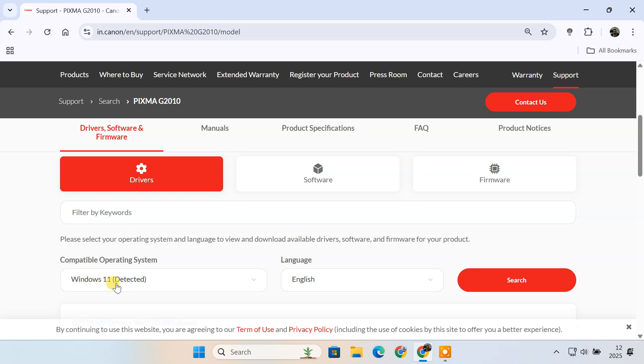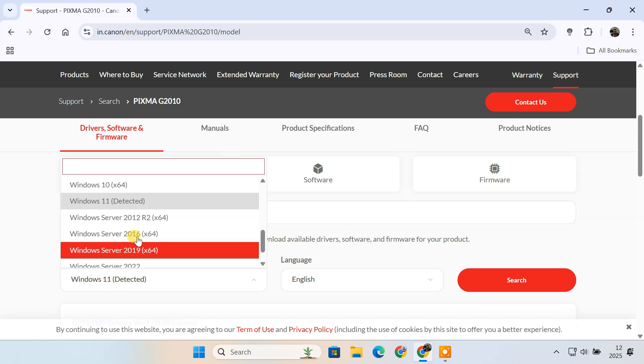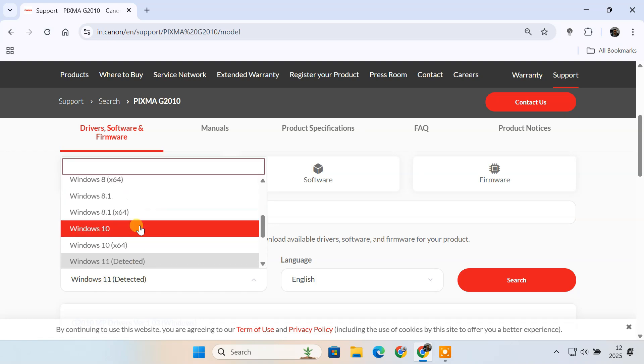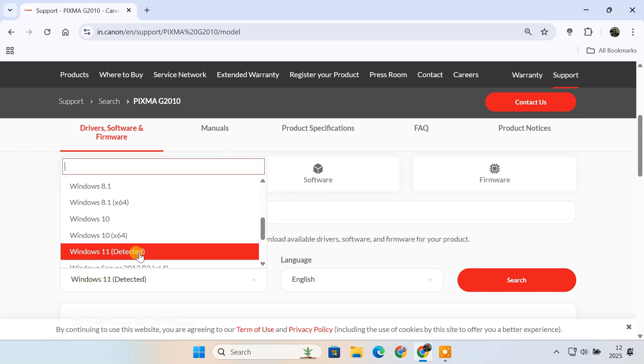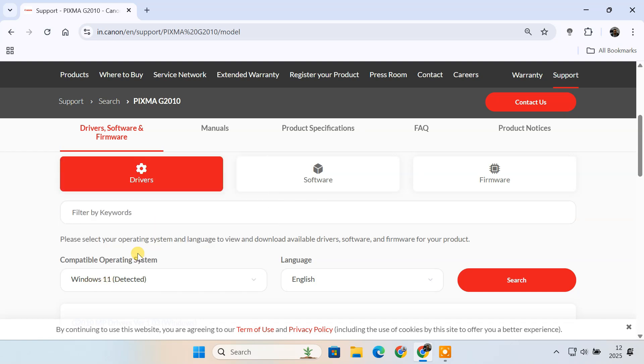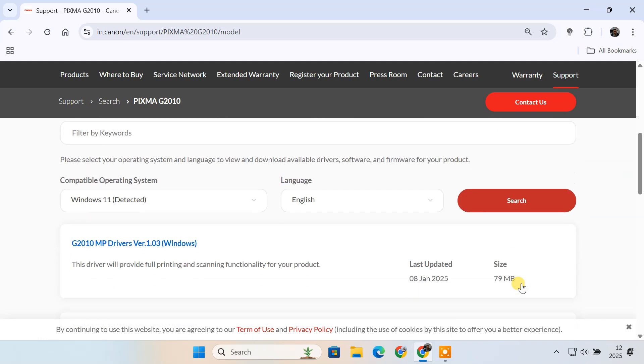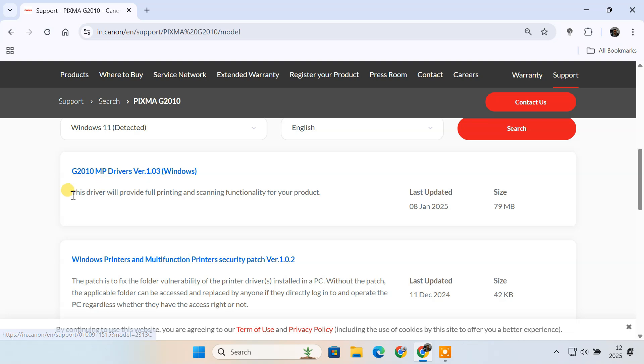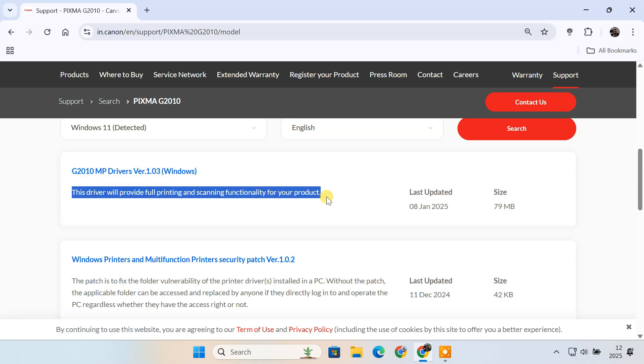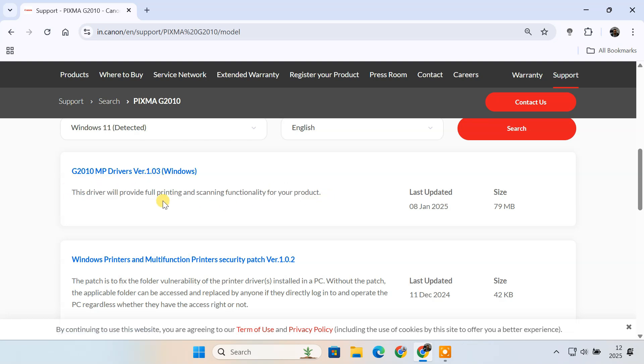Select your operating system and click on the search button. From the results, I'll download the MP drivers for the G2010 model. This driver provides full support for both printing and scanning.